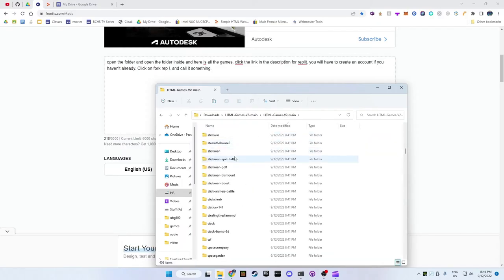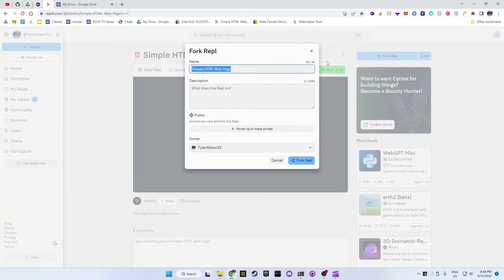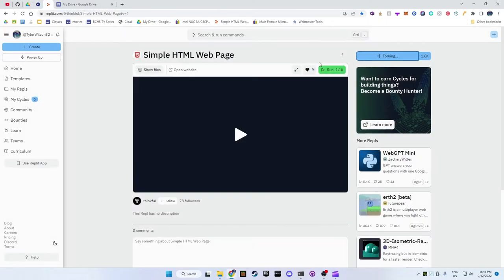Click the link in the description for Replit. You will have to create an account if you haven't already. Click on fork repl and call it something.